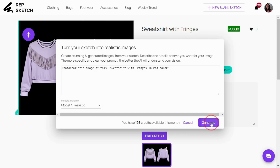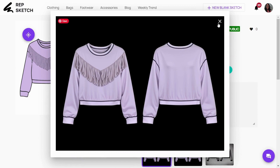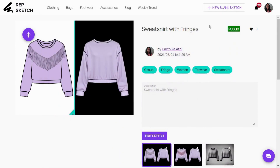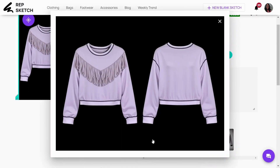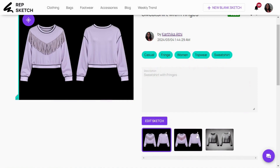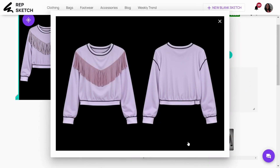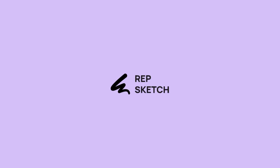Experiment with different prompts to integrate your designs into tech packs or present them in your design meetings. That's how RepSketch swiftly turns your ideas into realistic images. Subscribe for more tutorials and feel free to share your questions or feedback in the comments section.